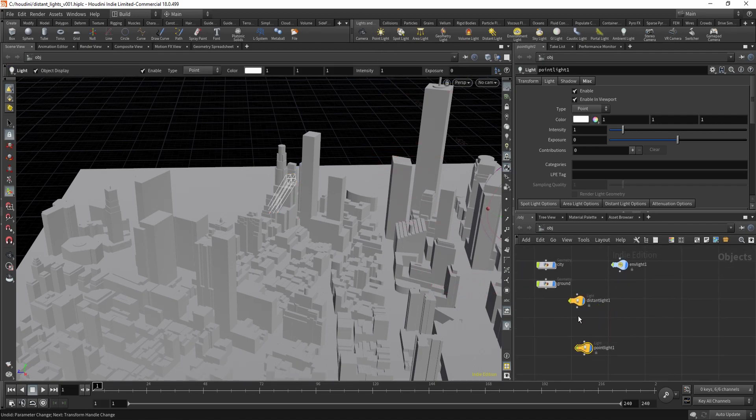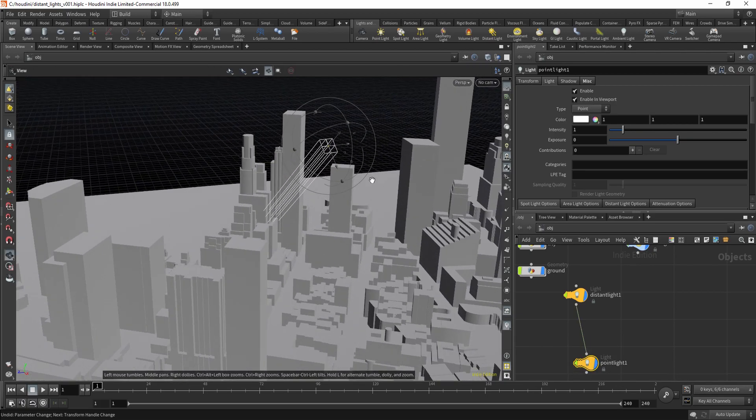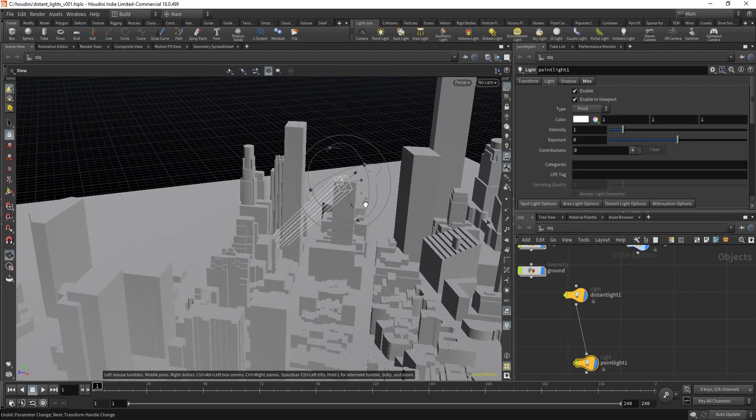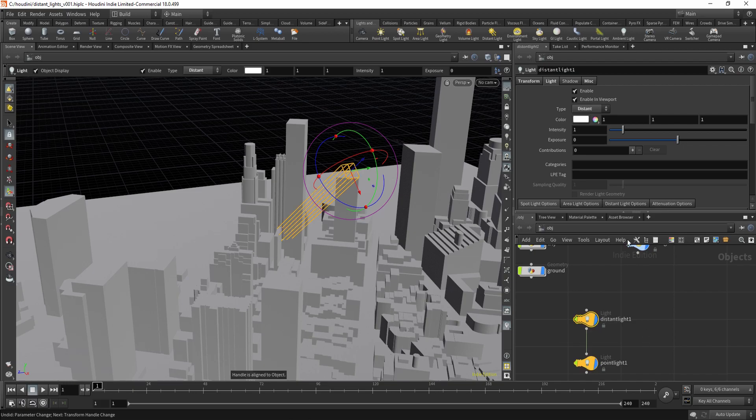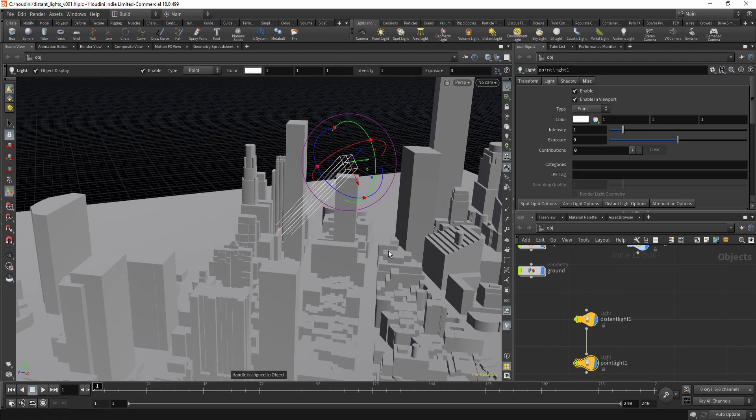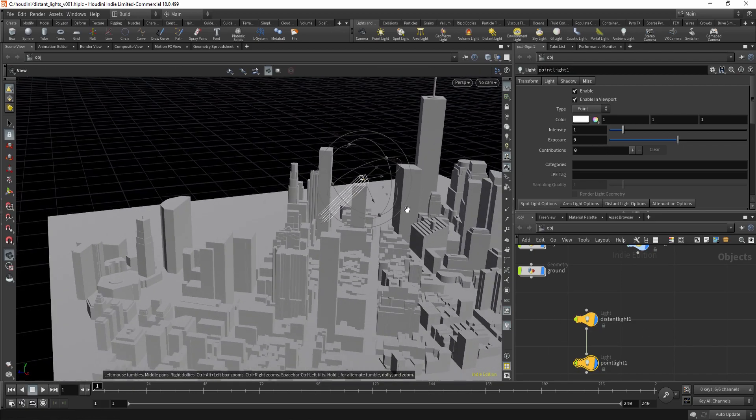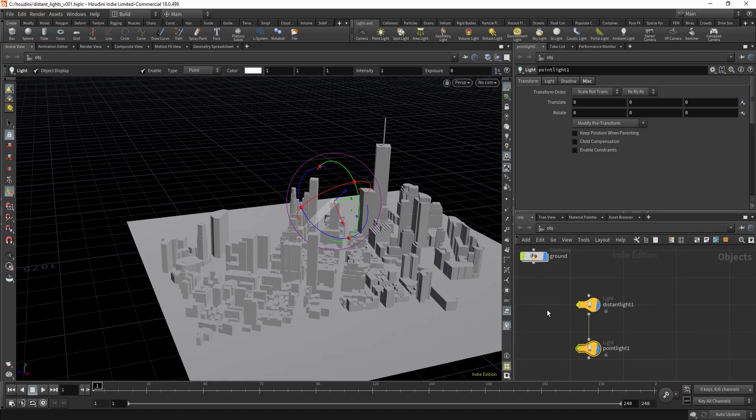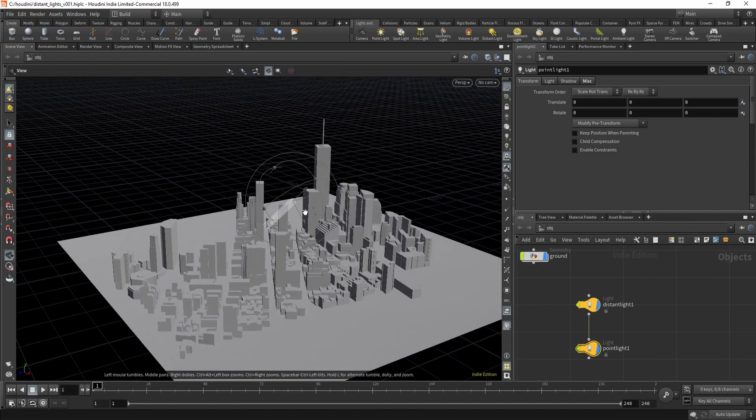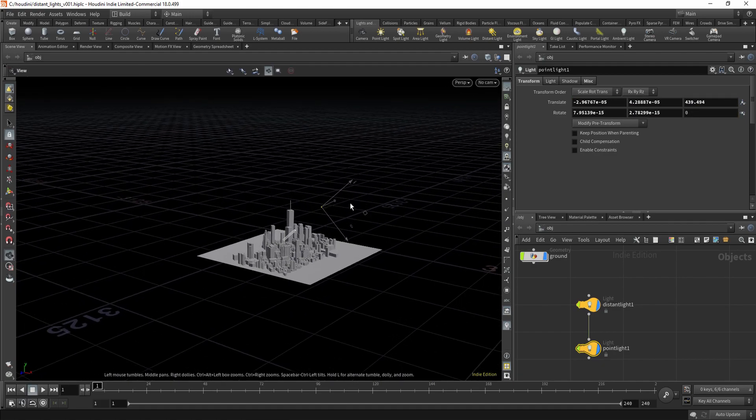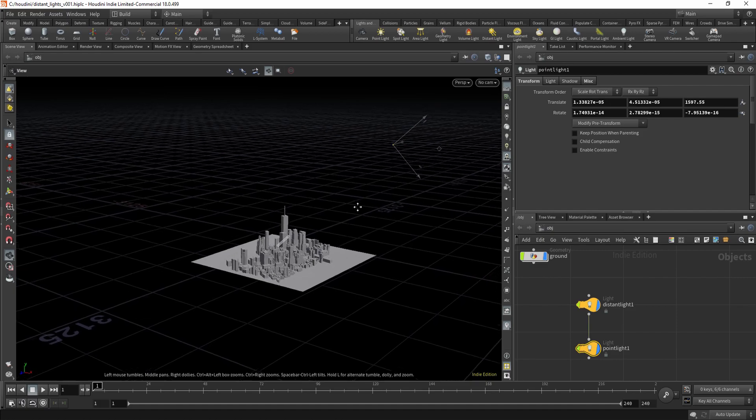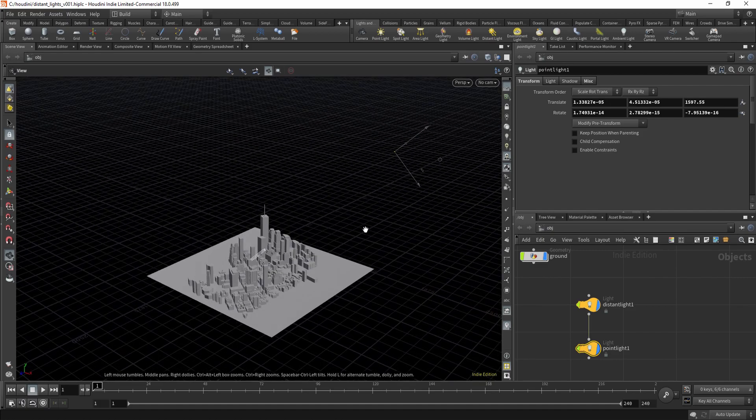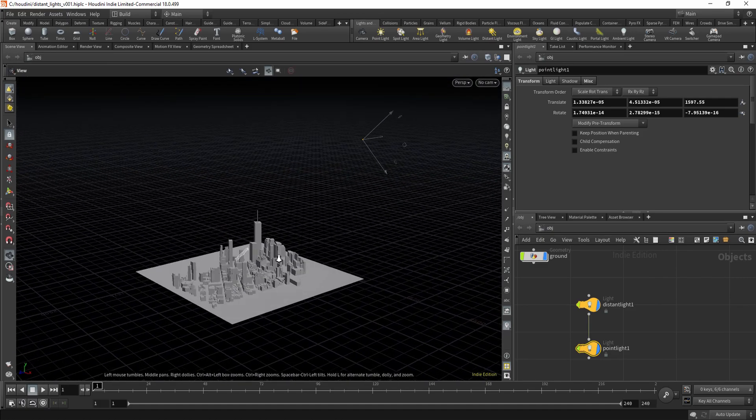And now you just parent it to the distant light, and you need to zero out everything on the point light. And now you can just move it somewhere quite far, but not too far, otherwise you won't get good results.